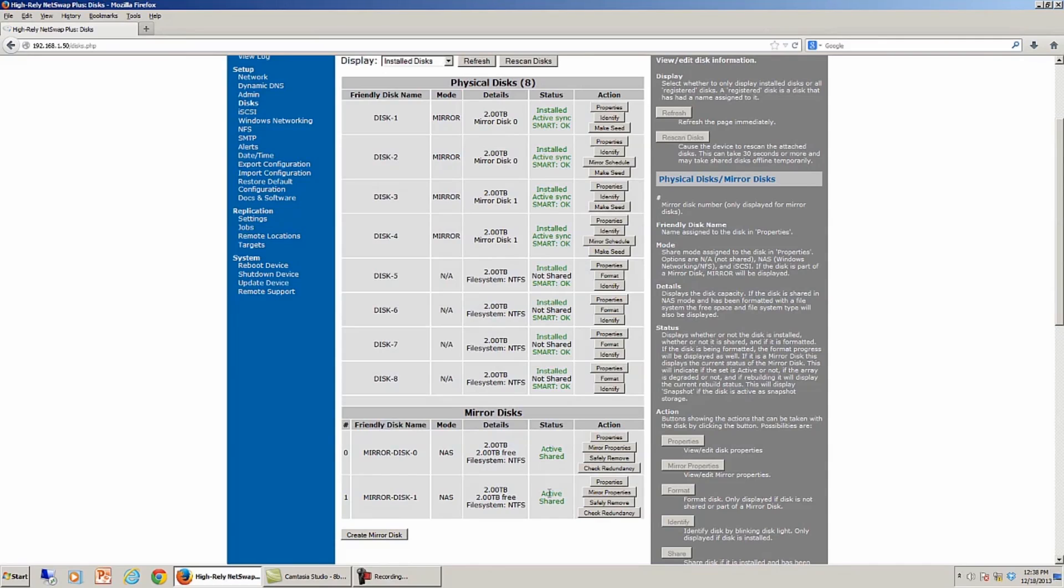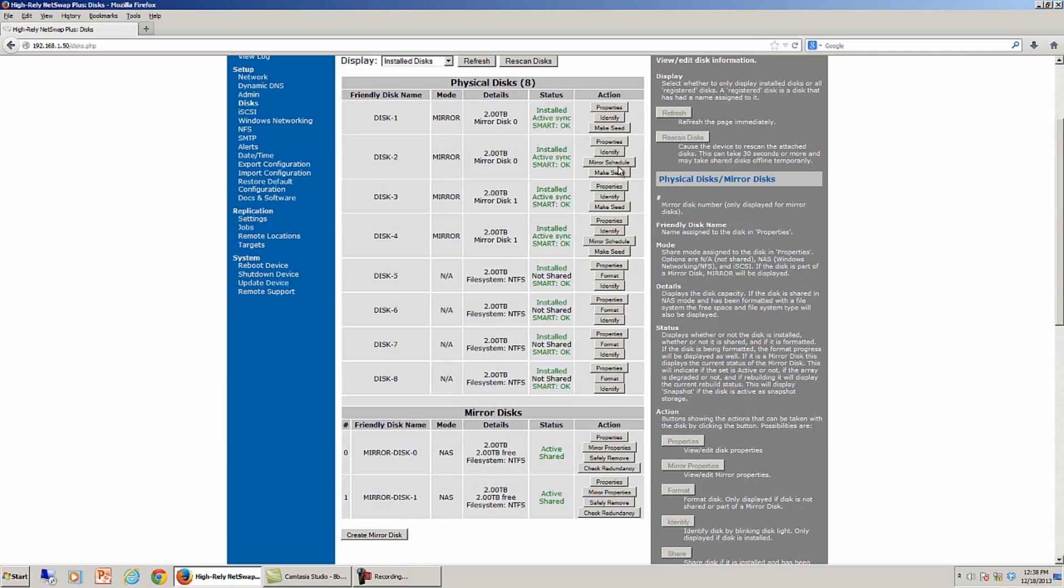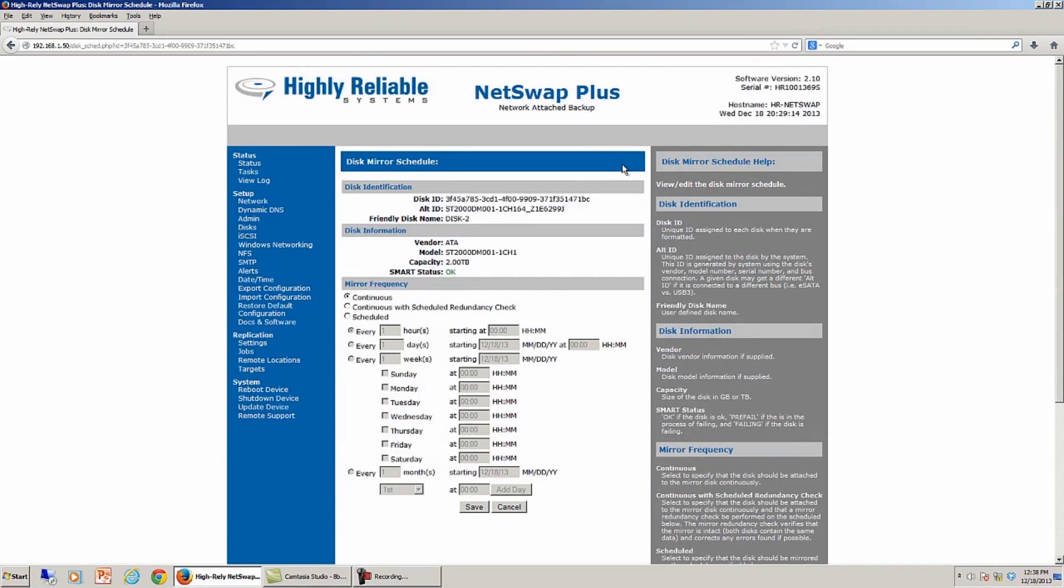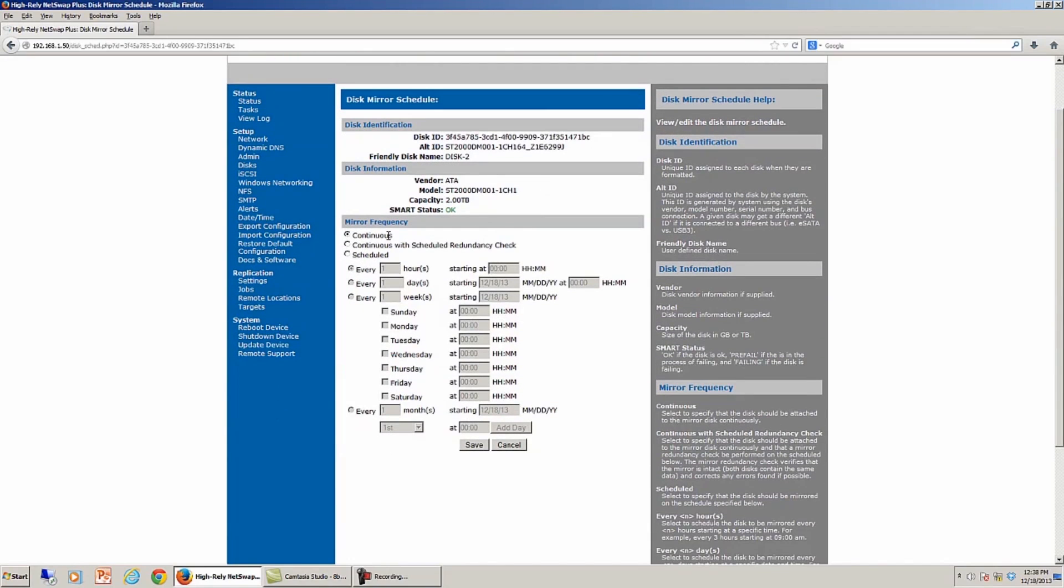Now those are available on our network, and I want to show another interesting feature of mirroring. You'll notice up here under the physical disks, we have disk 1 and disk 2. Do you see where there is a mirror schedule button on disk number 2? I'm going to click the mirror schedule button, and by default my mirror is continuous.